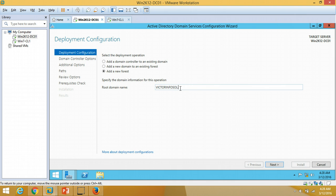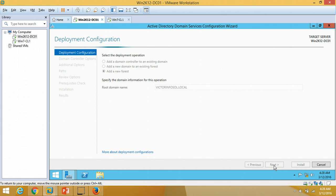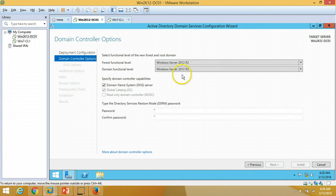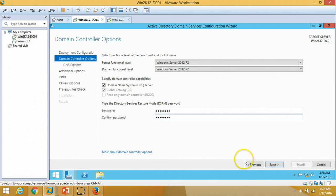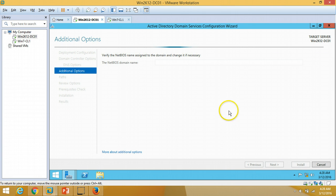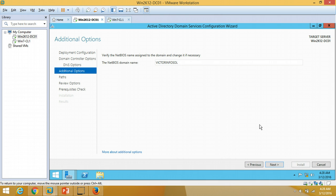I am going to type my domain name: vectorinfosoul.local. Click Next. My forest functional level and domain functional level I am going to leave at default, and I am going to set the Active Directory Restore Mode password. Click Next. Leave the DNS setting at default, click Next, and it's verifying the NetBIOS name. Click Next.